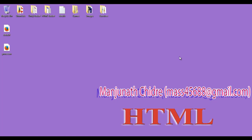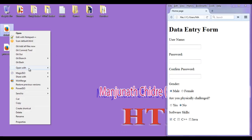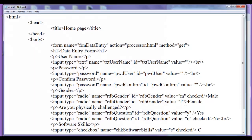Hello friends, welcome to the HTML tutorial series. I double click on the default.html page, then right click on it and open it with Notepad.